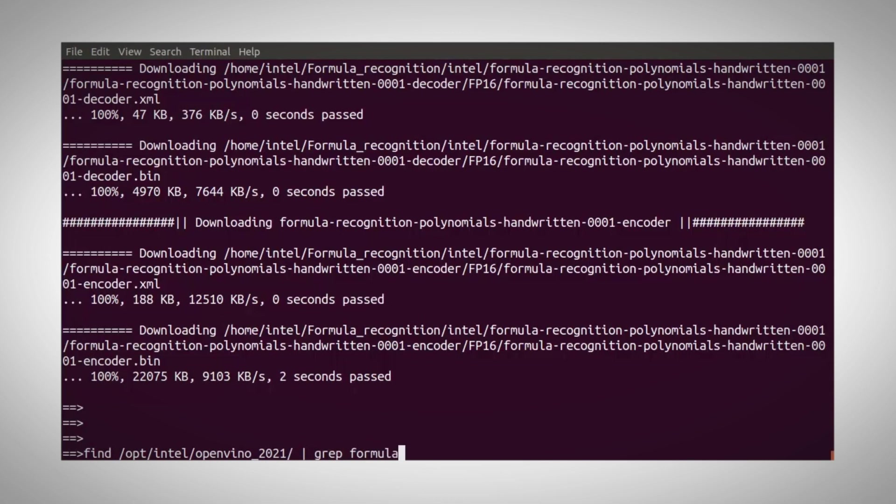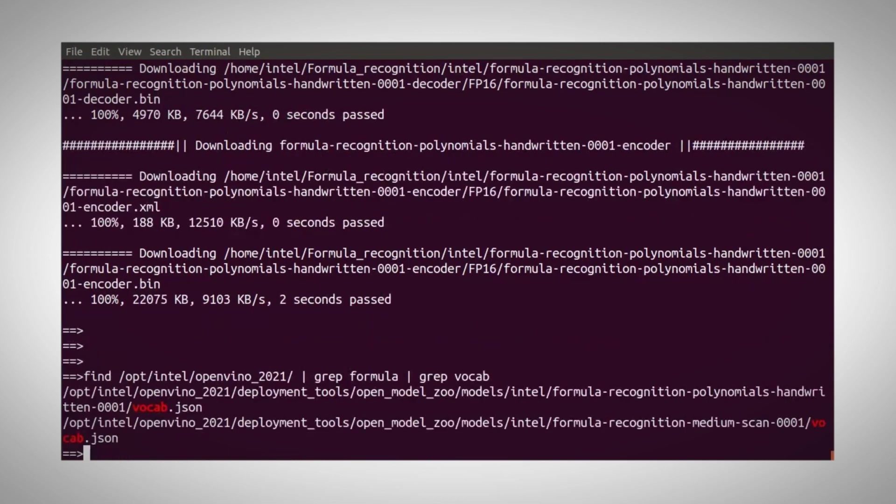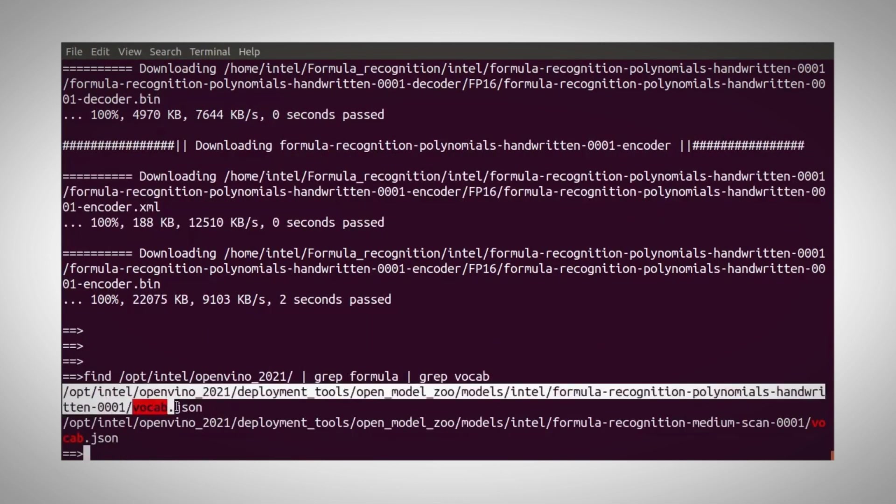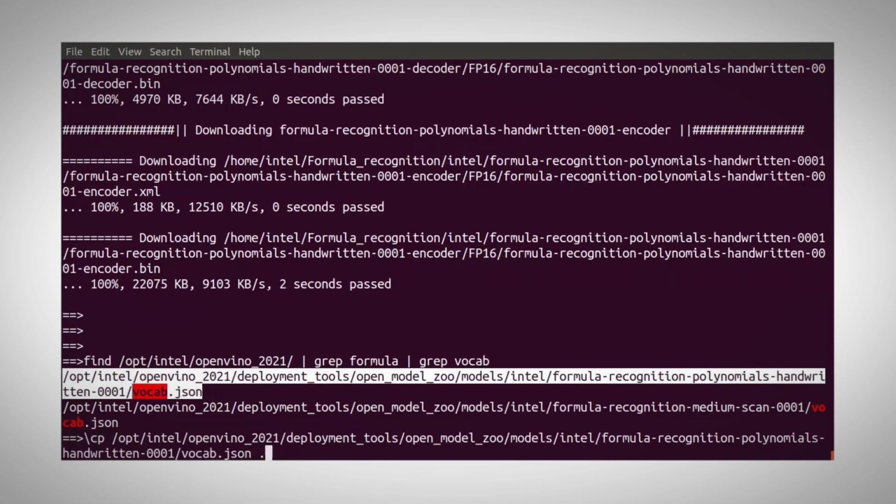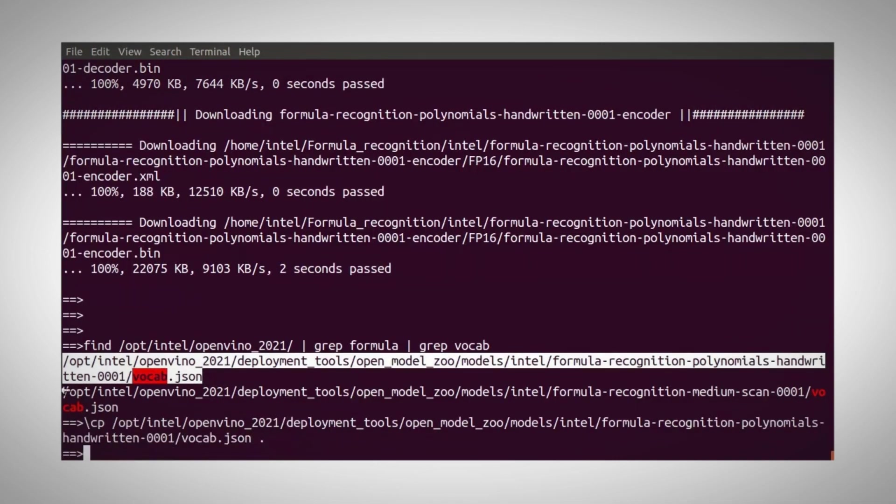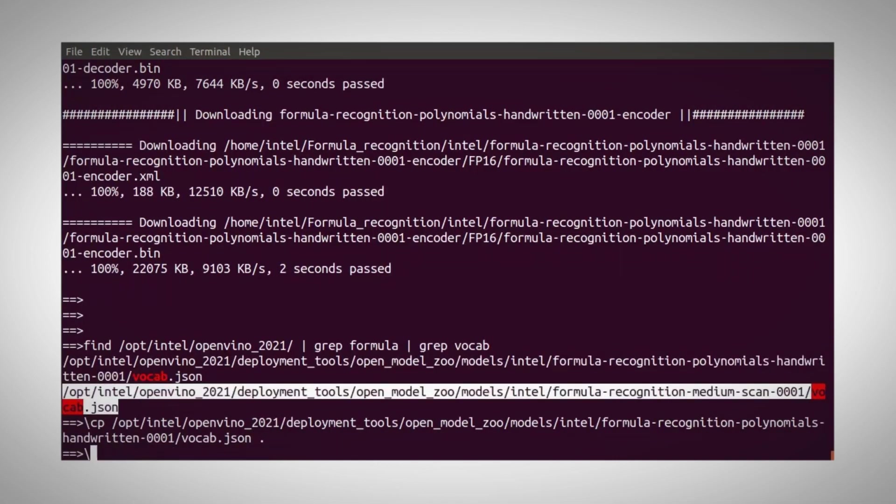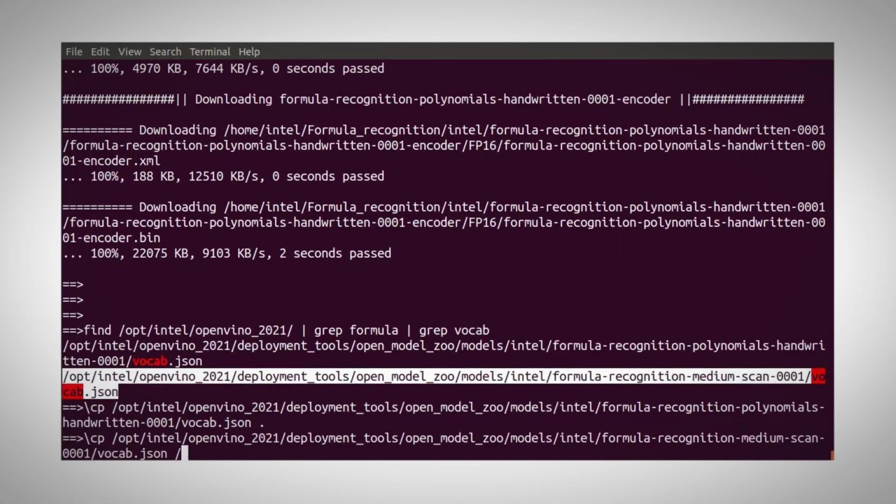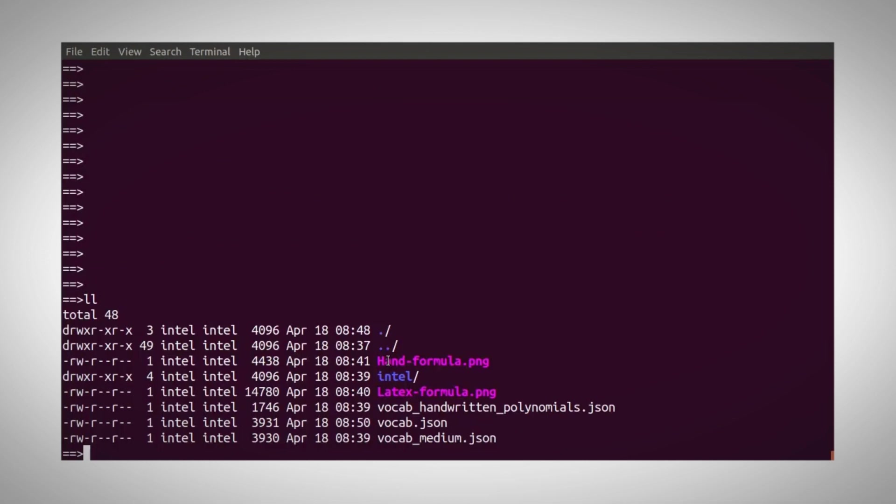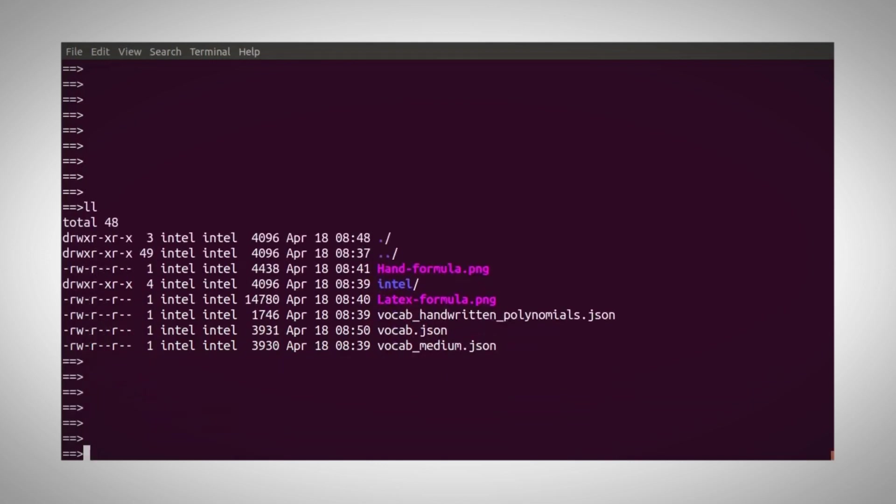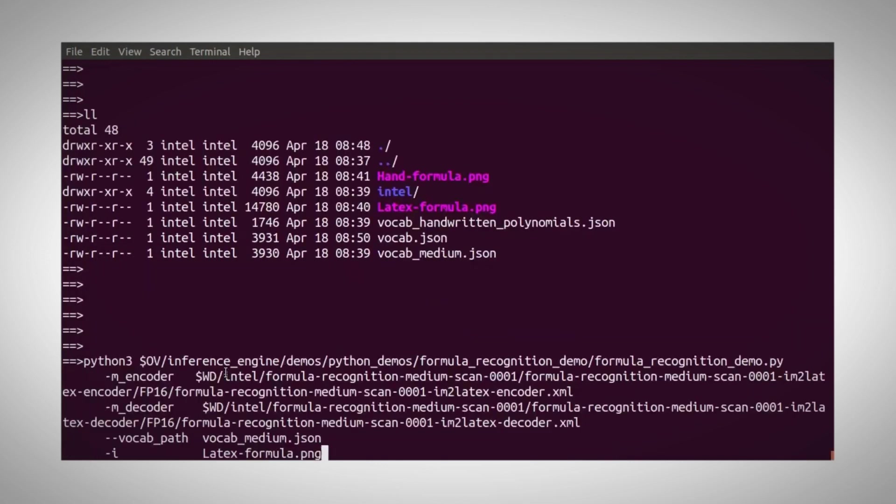Now, I need to look for the vocabulary files. Here are the 2 of them. I'll just copy them both to my directory and I'm all set. What I have in the directory is 2 images of LaTeX and 3 handwritten formulas, the vocabulary json file, and the models.